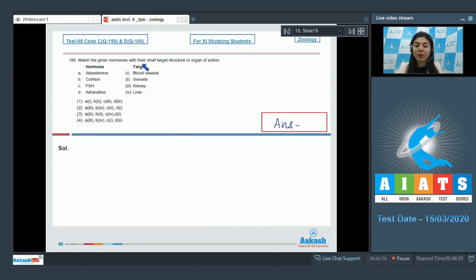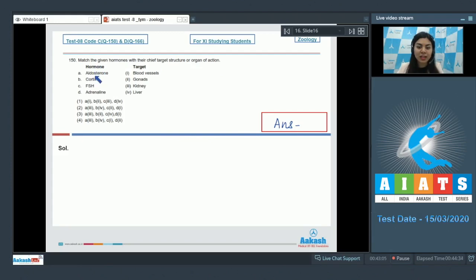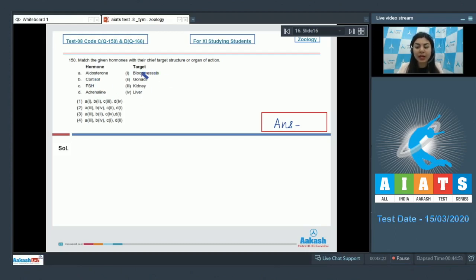Question 150. Match the given hormones with their chief target structure or organ of action. Hormones are given as A, B, C, and D on the left side, whereas their target structures or organs of action are given on the right side. Hormones are: aldosterone, cortisol, FSH, and adrenaline. Targets are: blood vessels, gonads, kidney, and liver.